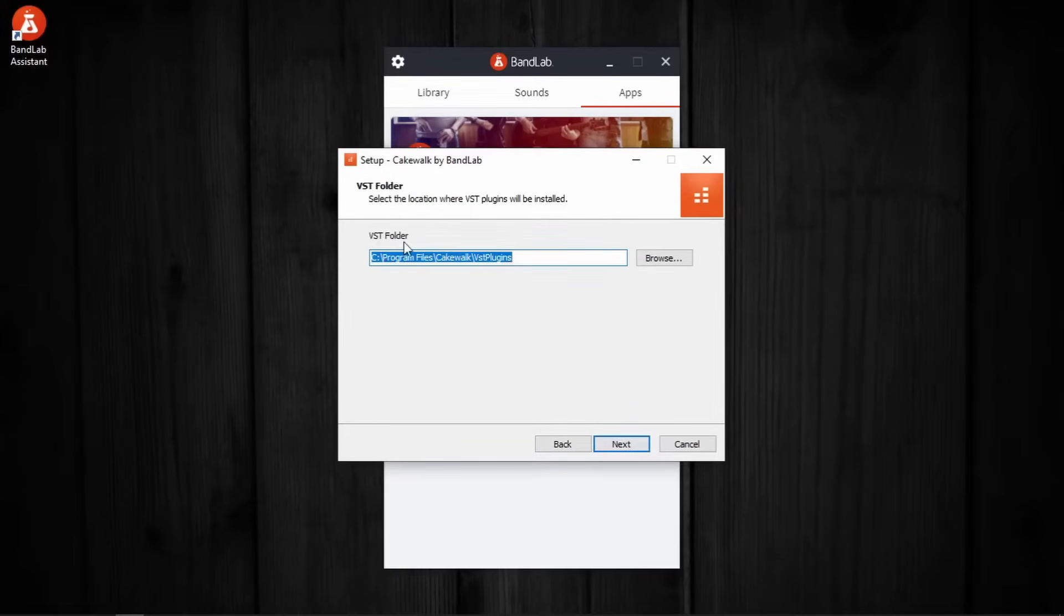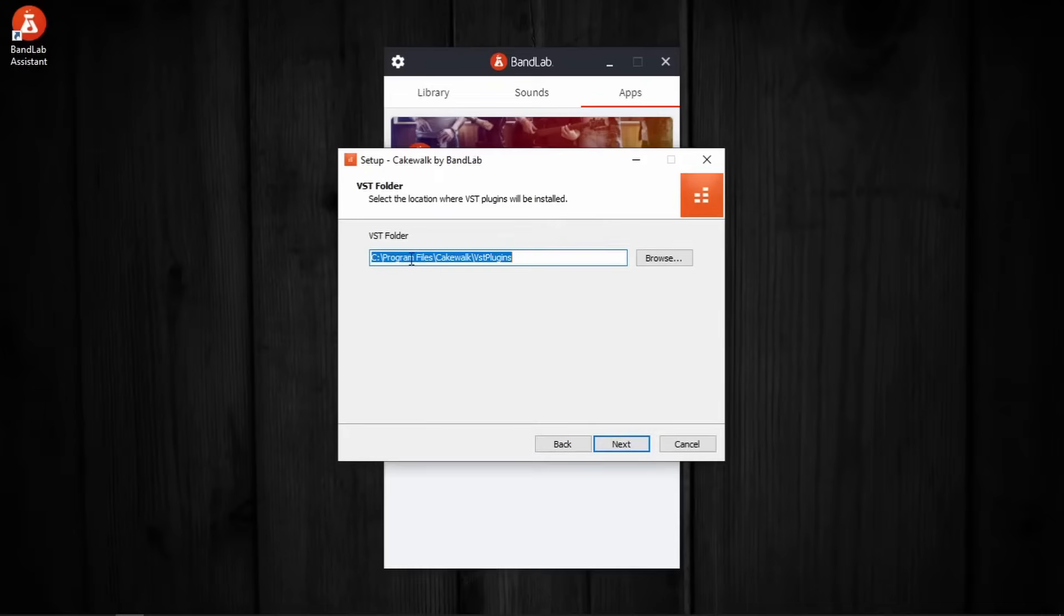This is VST folder location. I am gonna change the folder location because for one, this is not the preferred location for my VSTs and two, I would like to keep the plug-ins that come with Cakewalk and the plug-ins that I will be installing in the future separate from each other.